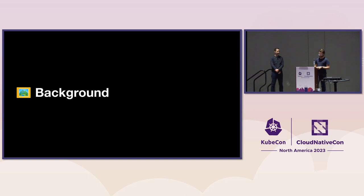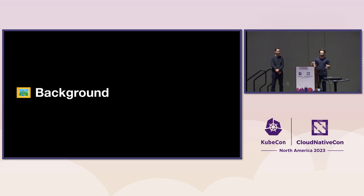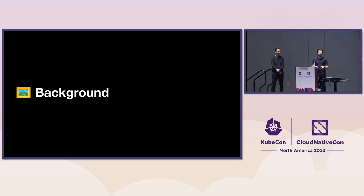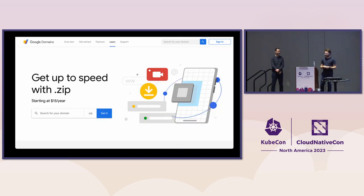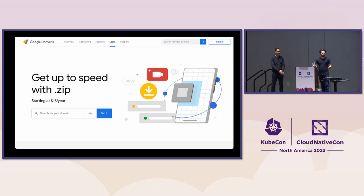Before we get too much further, let's go into a little bit of background on what .zip domains are, how I somehow found myself with the kubernetes.zip website, and then get into a demo. So .zip domains, or top-level domains, became available in May of this year.